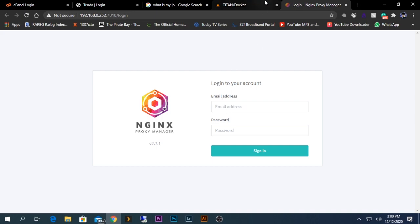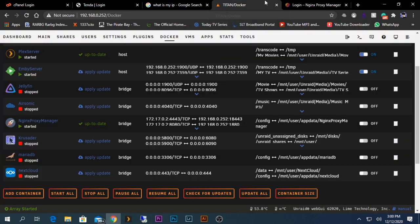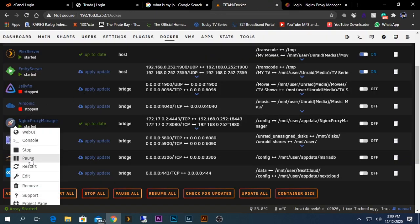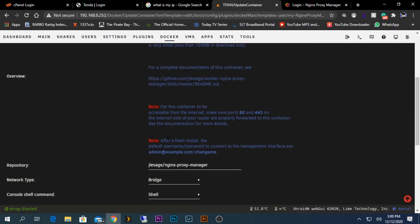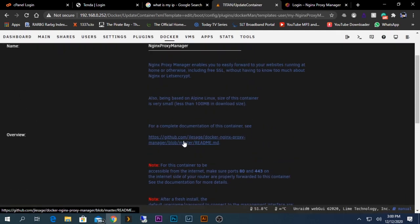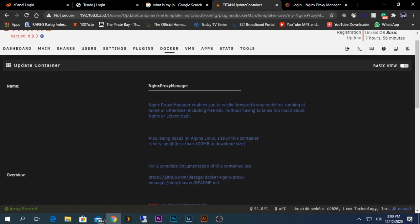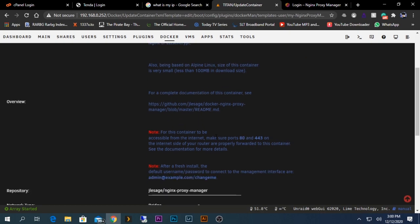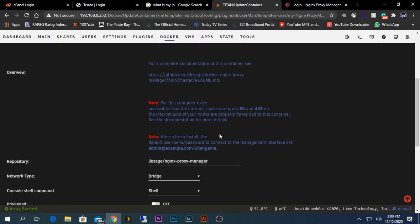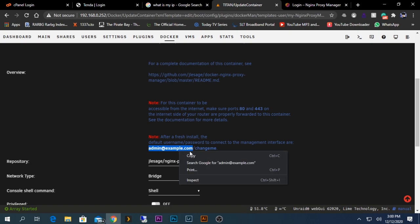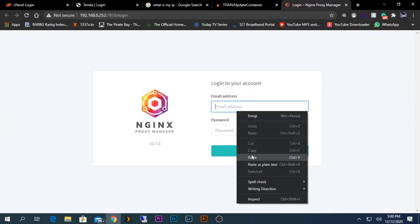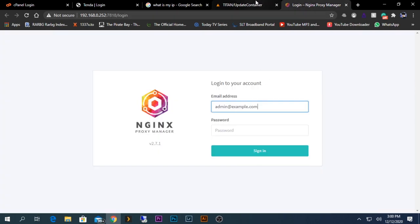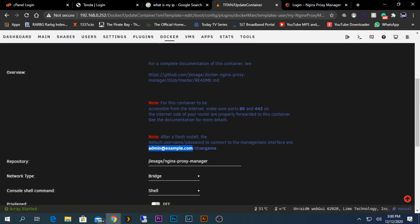Here you need to enter an email and password. For our first login, we need to enter the default username and password which is given under the edit page of the container. The default username is admin@example.com and the default password is changeme.